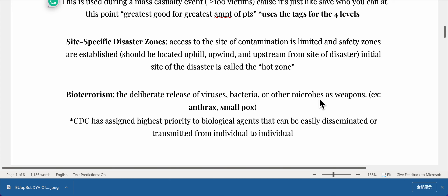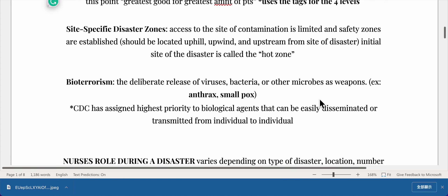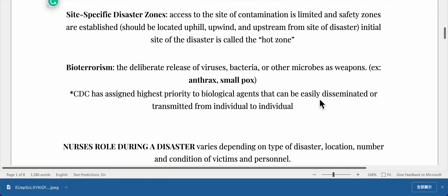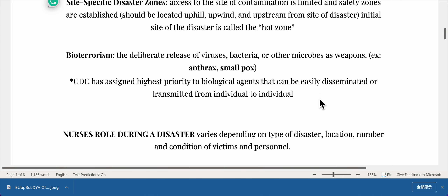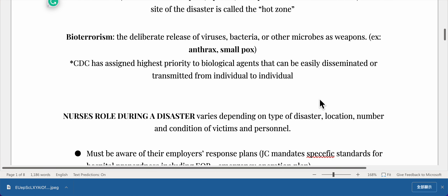Triage uses tags for the four levels. For site-specific disaster zones, access to the site of contamination is limited and safety zones are established. These should be located uphill, upwind, and upstream from the site of disaster. The initial site of the disaster is called the hot zone.